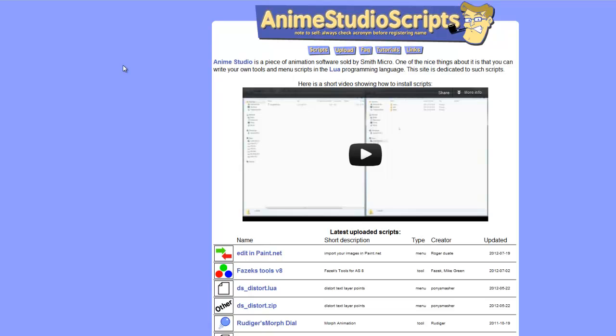If you want, you can upload your own creations to this website, and they can be accepted and then displayed on the website for others to download. But first, let's click on the Scripts button.